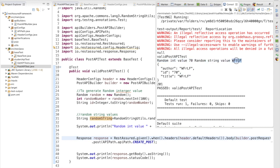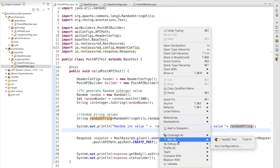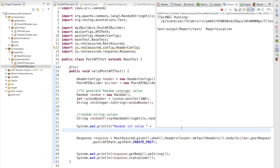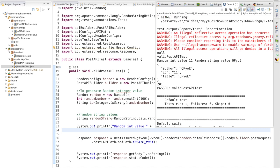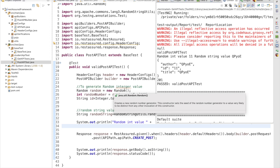Now if we run the test again, we can run it multiple times since our value is no longer hardcoded. The second run completes successfully with a different random value. We can now run our test multiple times without duplicate ID errors. Thank you guys, thanks for watching.